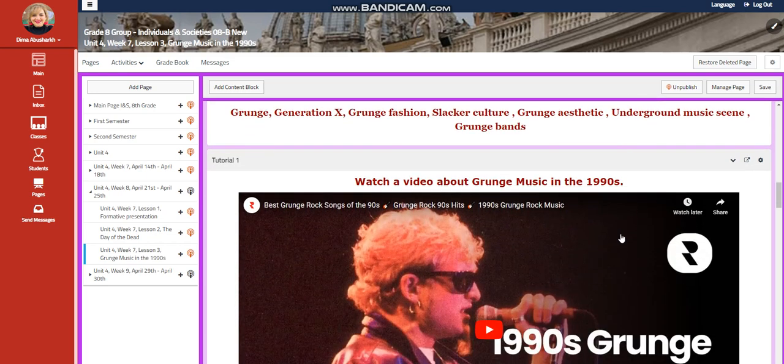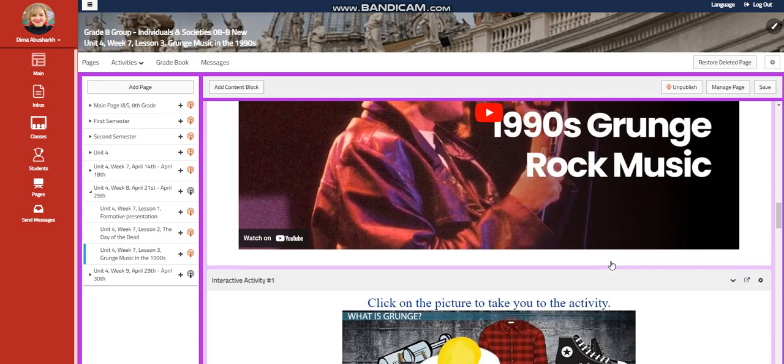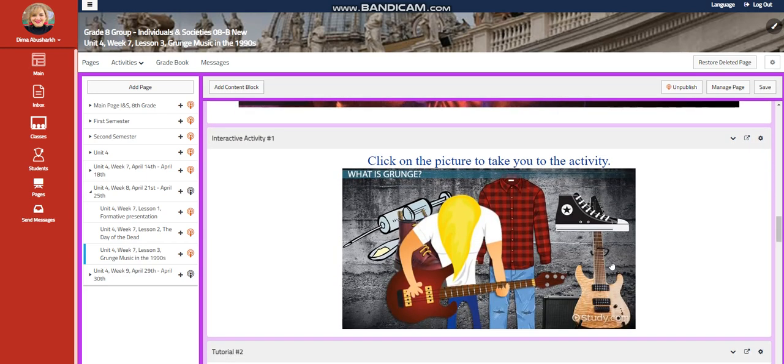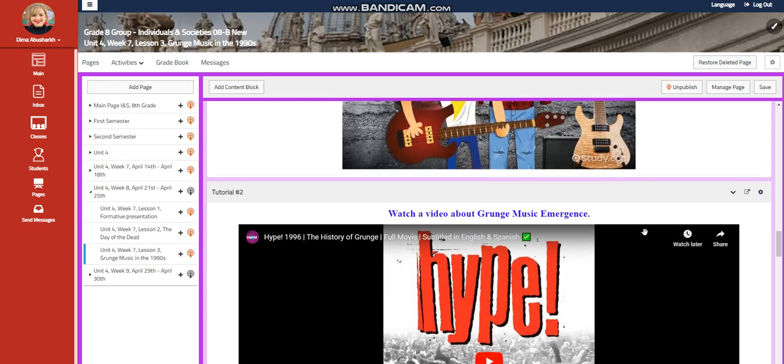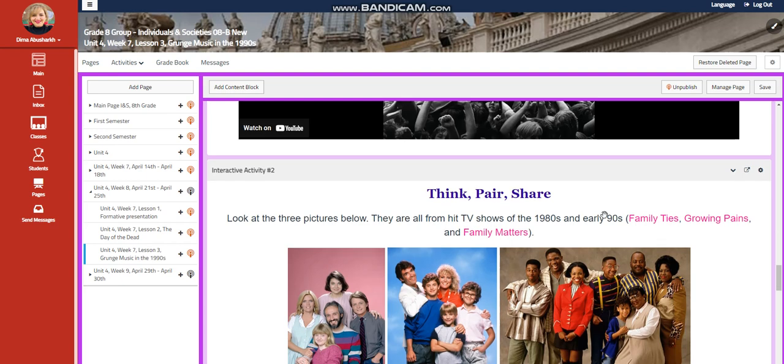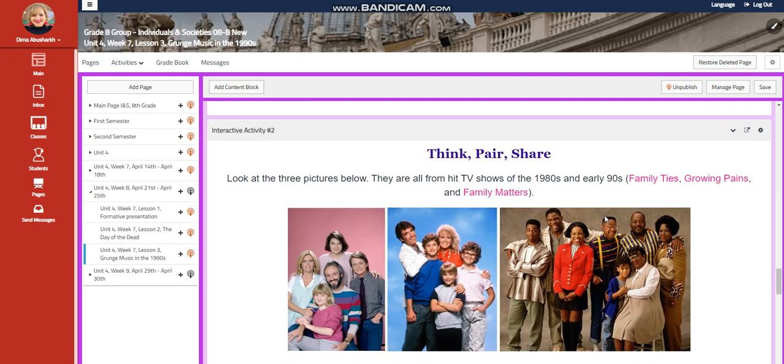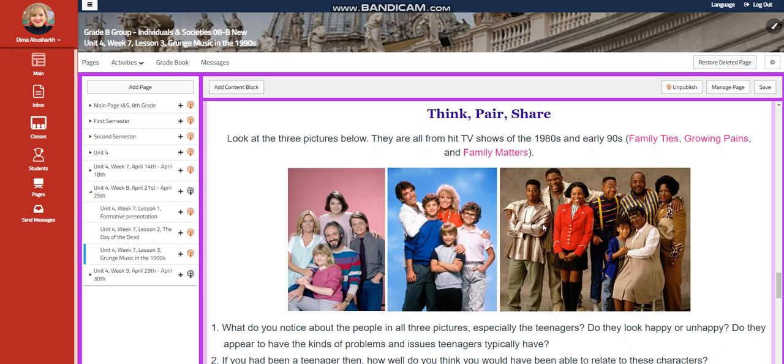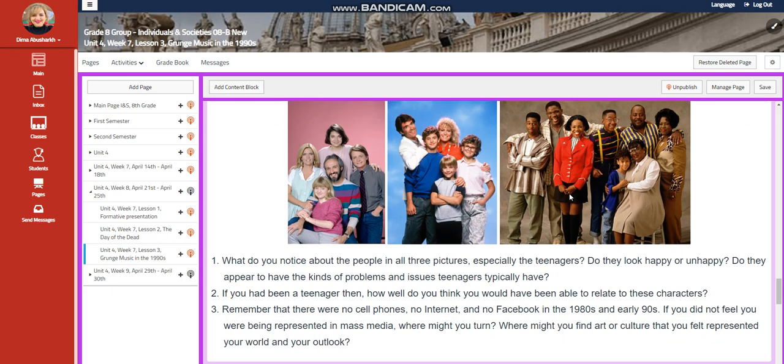You're going to watch a video about grunge music in the 1990s. And you will have an interactive activity related to that. You're going to watch a video about grunge music emergence. And after that, you're going to have think, pair, share activity. You're going to look at three pictures. They're all from hit TV shows of the 1980s and the early 90s. Family Ties, Growing Pains, and Family Matters.